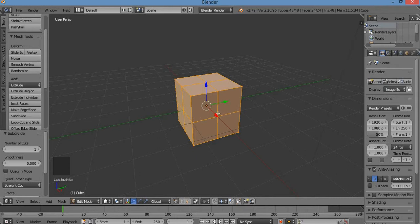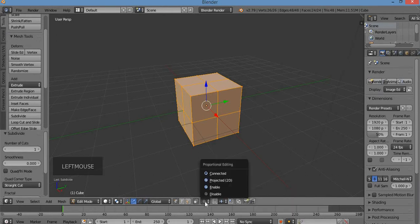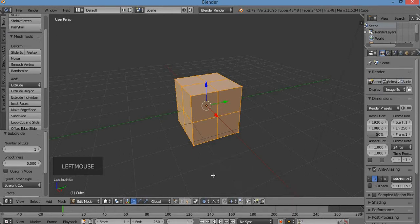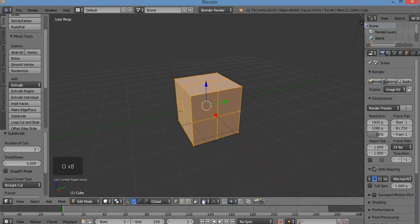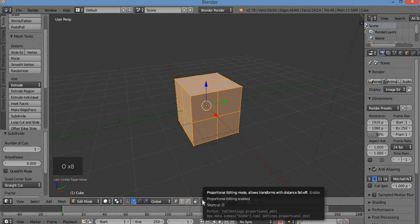I'm going to turn on the proportional editing tool, which is down here — a little gray button. Left click it and select enable. I can also hit the O key to toggle it off and on. I want it on — I'm going to use it.